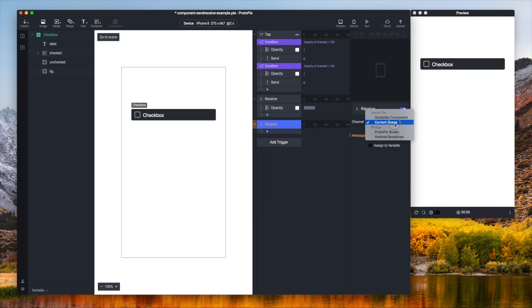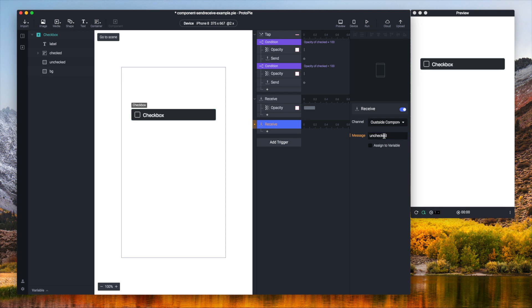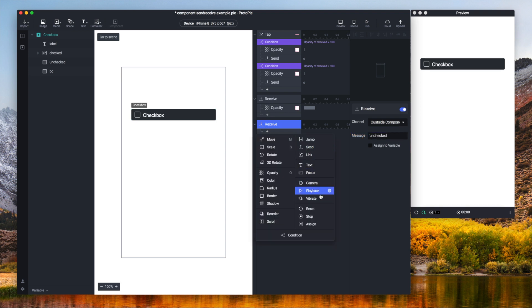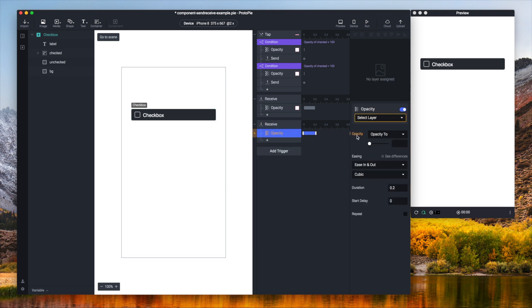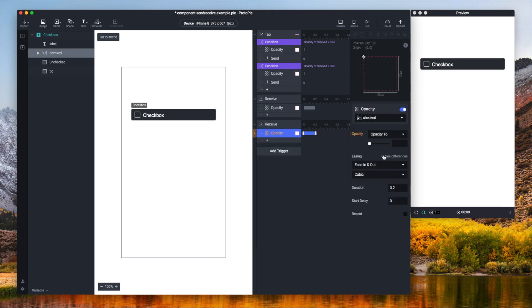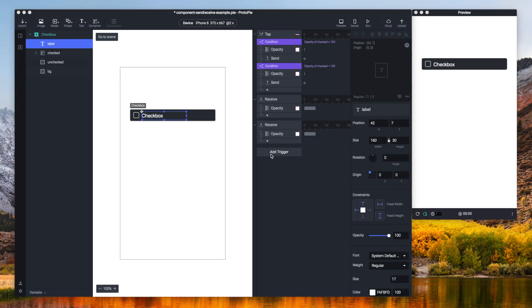Then one more: unchecked as a message and the opacity response is going to be the opposite. So checked and then zero. Let's go back to our scene.